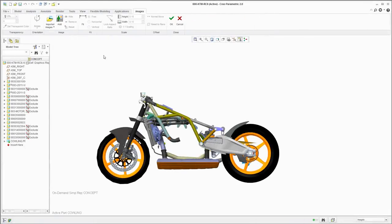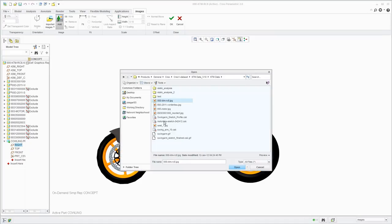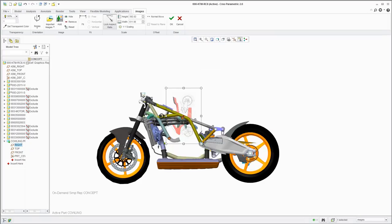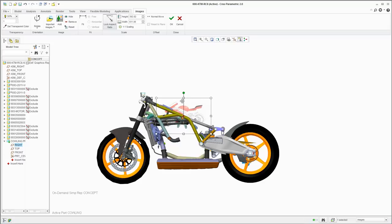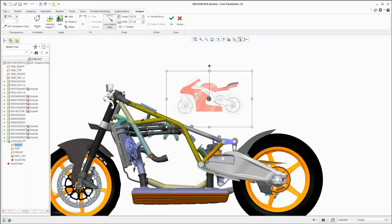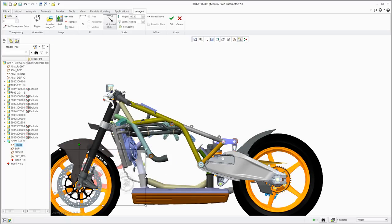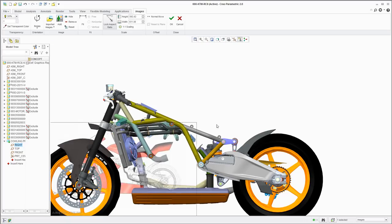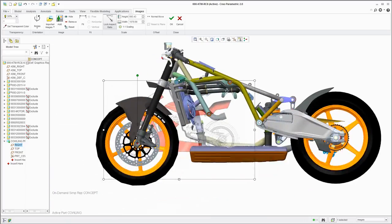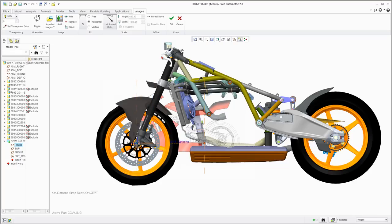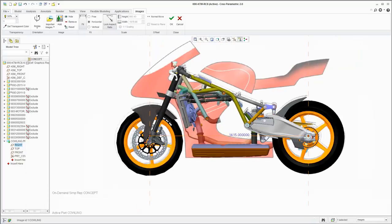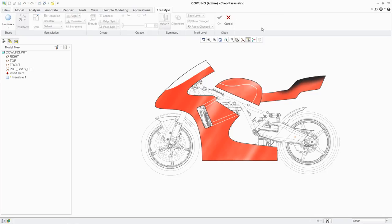To develop a new design concept with Freestyle, for example the side panel of a motorbike, you can start from scratch or by importing a 2D image such as this one created in PTC Creo Sketch. After scaling the image to the desired size and dimensions, you're ready to start using Freestyle.